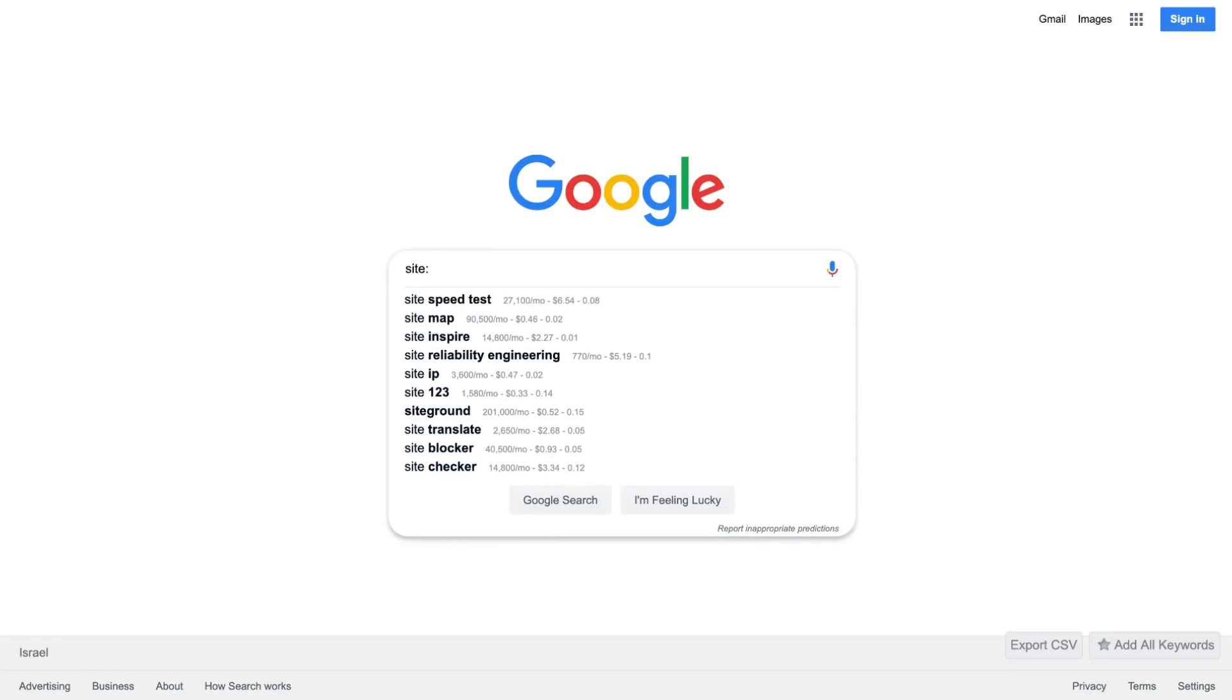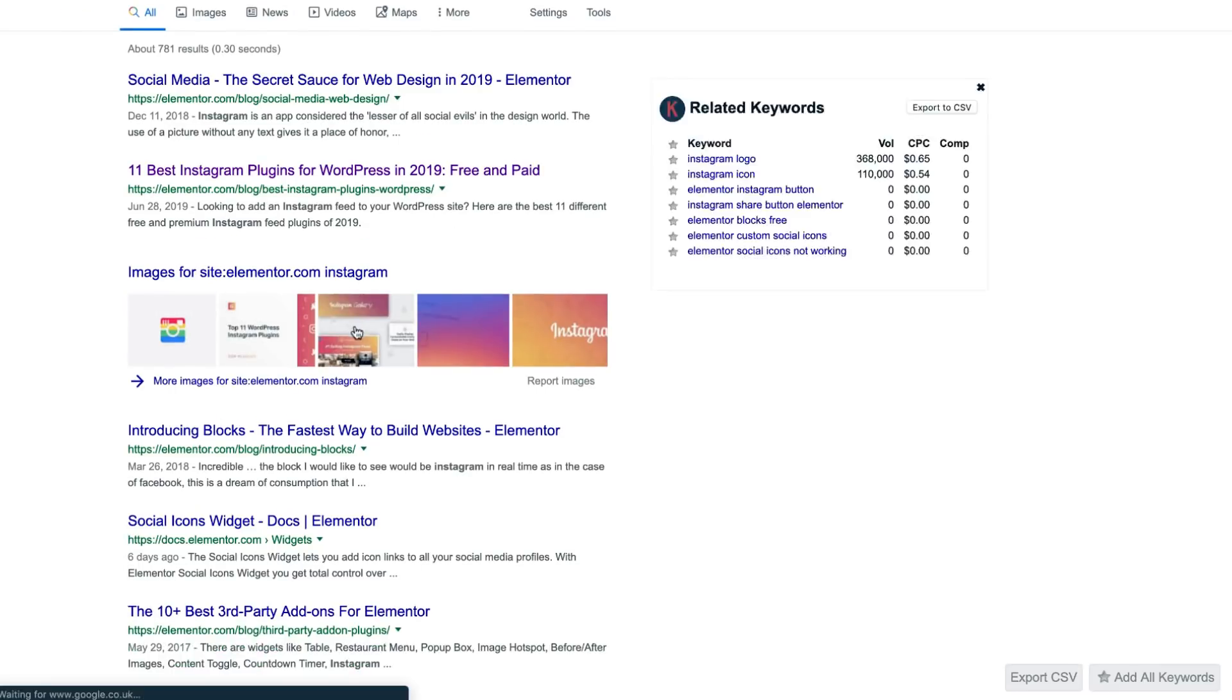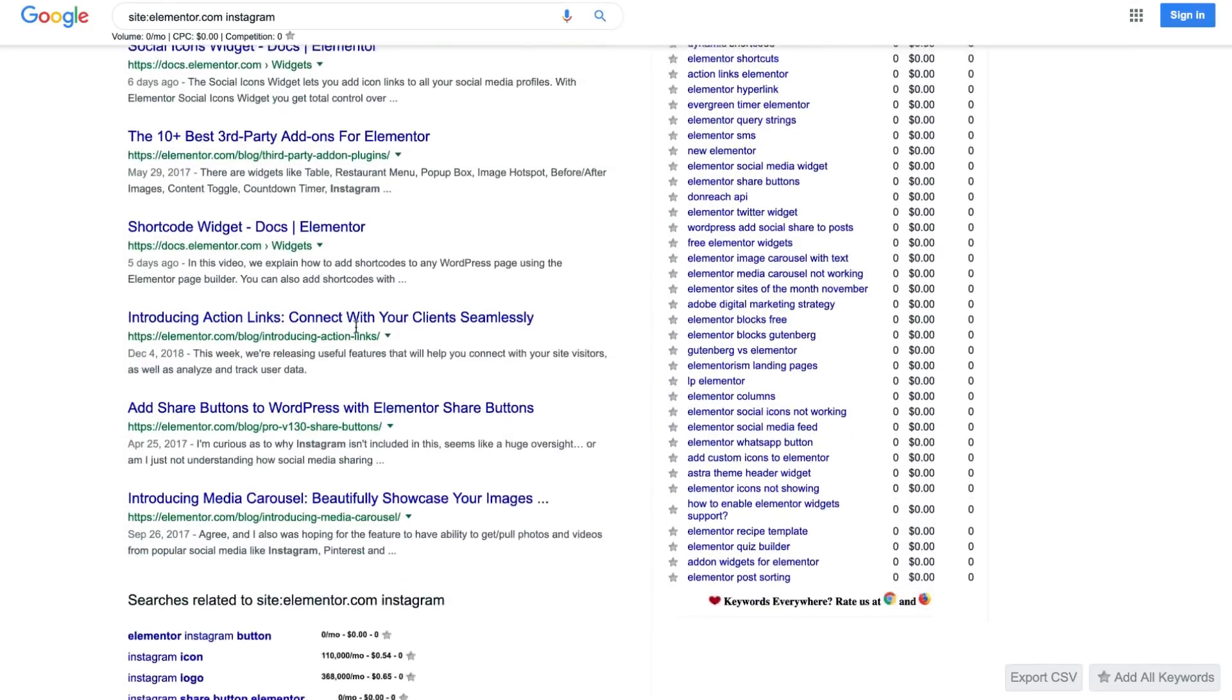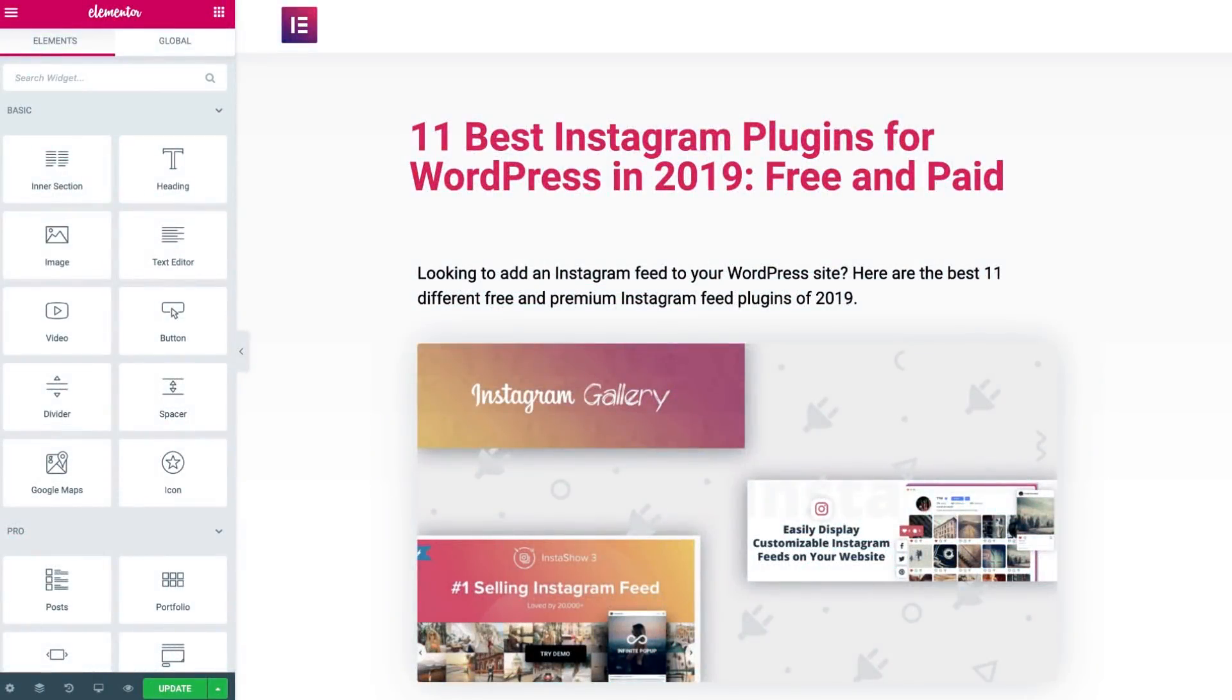A quick way to find relevant content on your site to link to your new content is by running a quick search on Google.